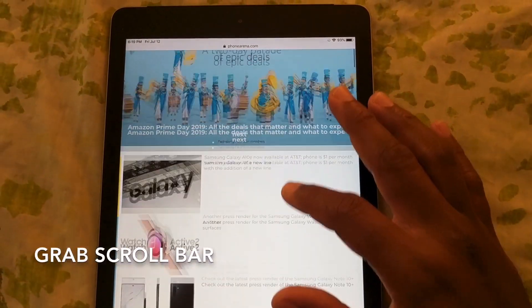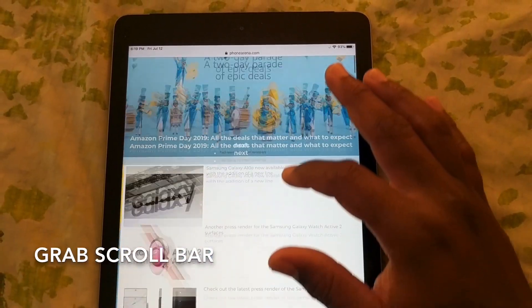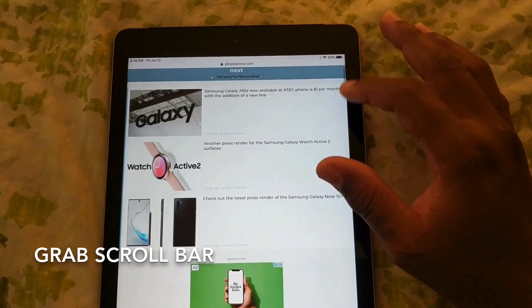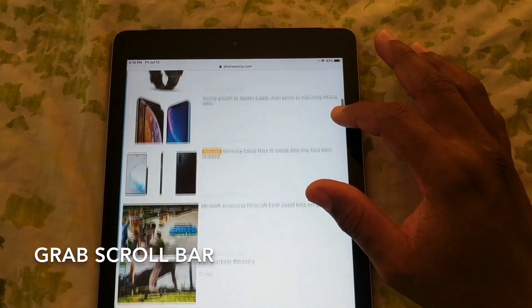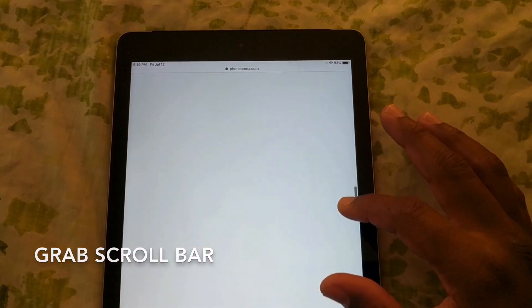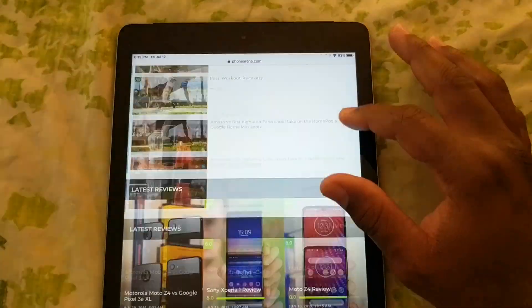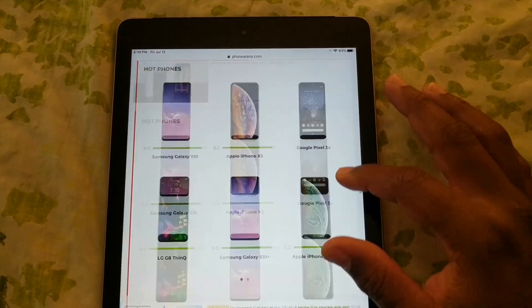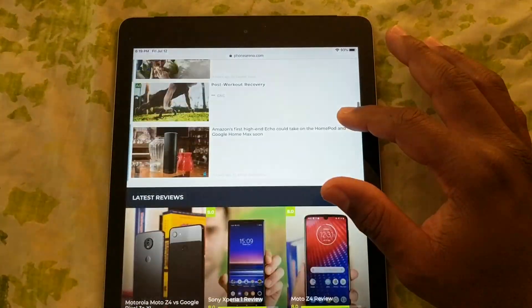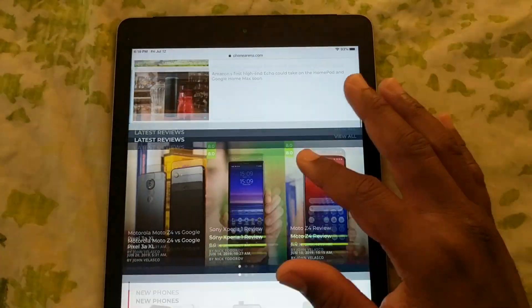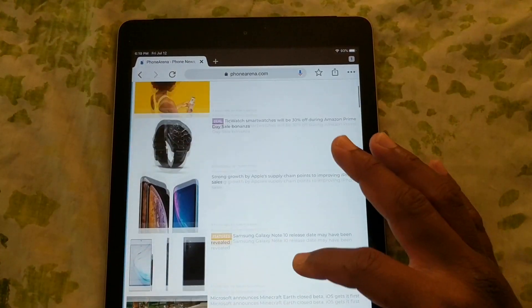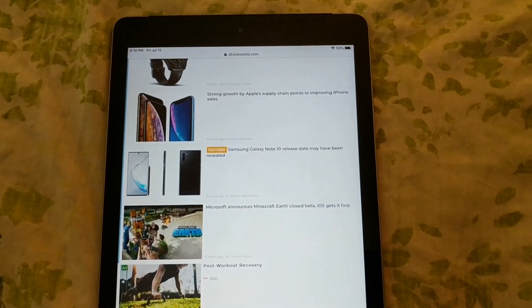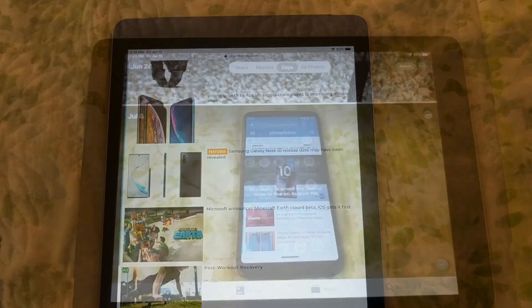Next up, we're taking a look at scrolling on the webpage. Instead of just scrolling up and down with your finger like you would traditionally do, you can grab the actual scroll bar and scroll up and down that way. So you can do it a lot faster — it's a lot more efficient.